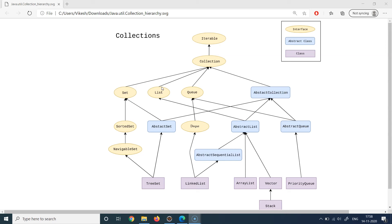We can call List an indexed, ordered collection which can hold duplicates. The third one is Queue, which is inspired from the real world. Think of any queue — at a grocery store, a railway station ticket counter, or an airport check-in counter. The concept of Queue is First In, First Out: the person who first enters the queue is the first one served and coming out. If you need to implement that kind of behavior in a Java program, you would use Queues.